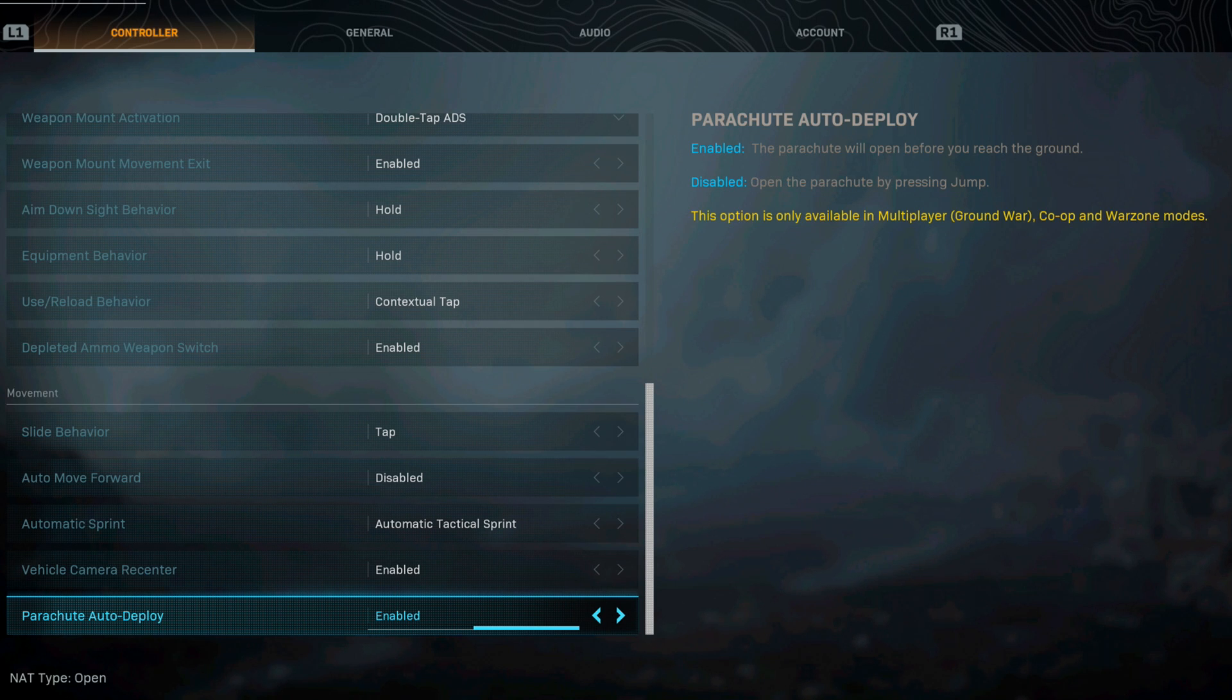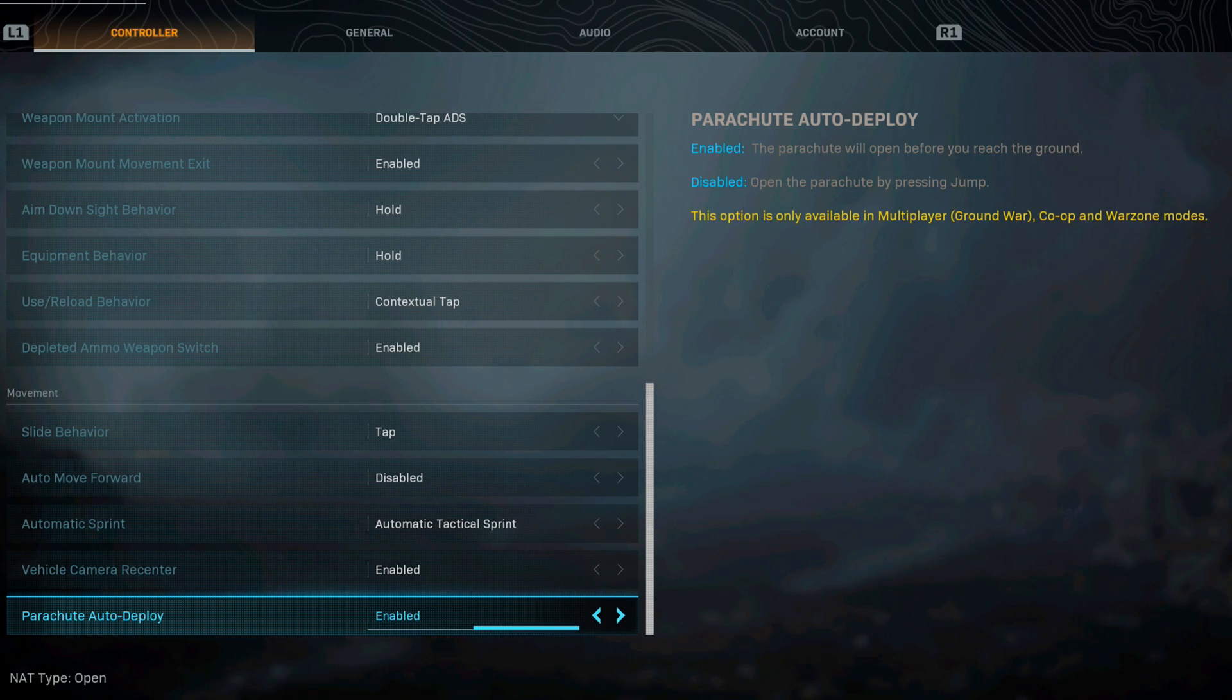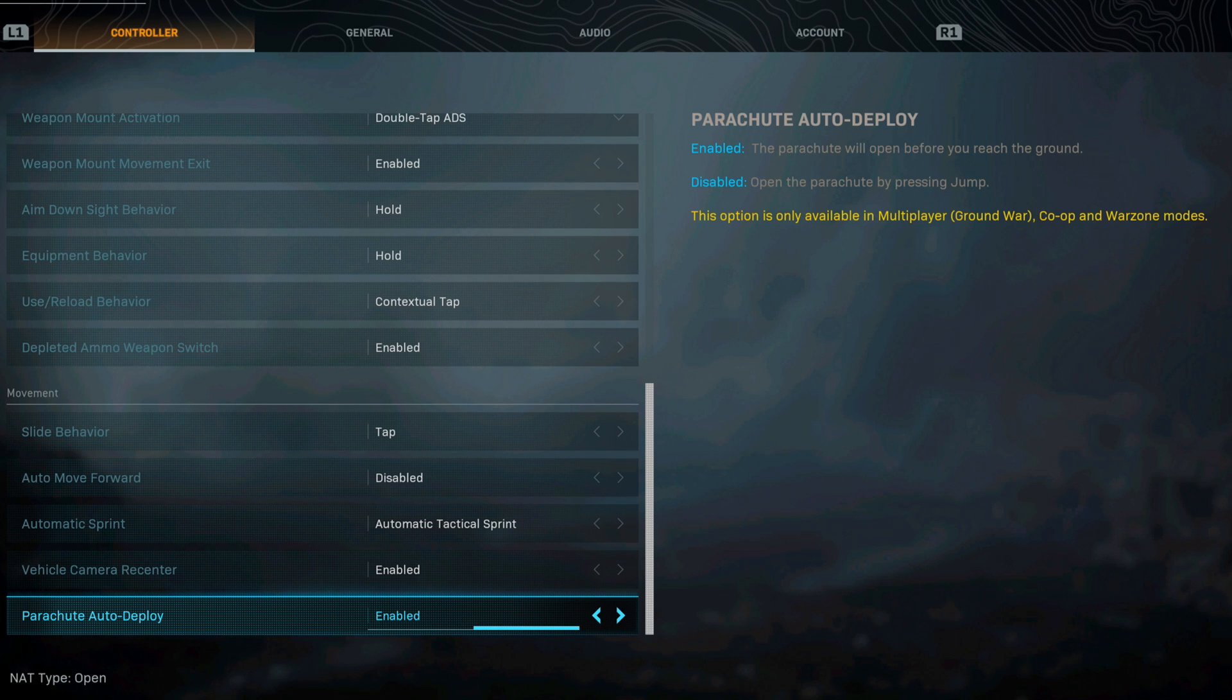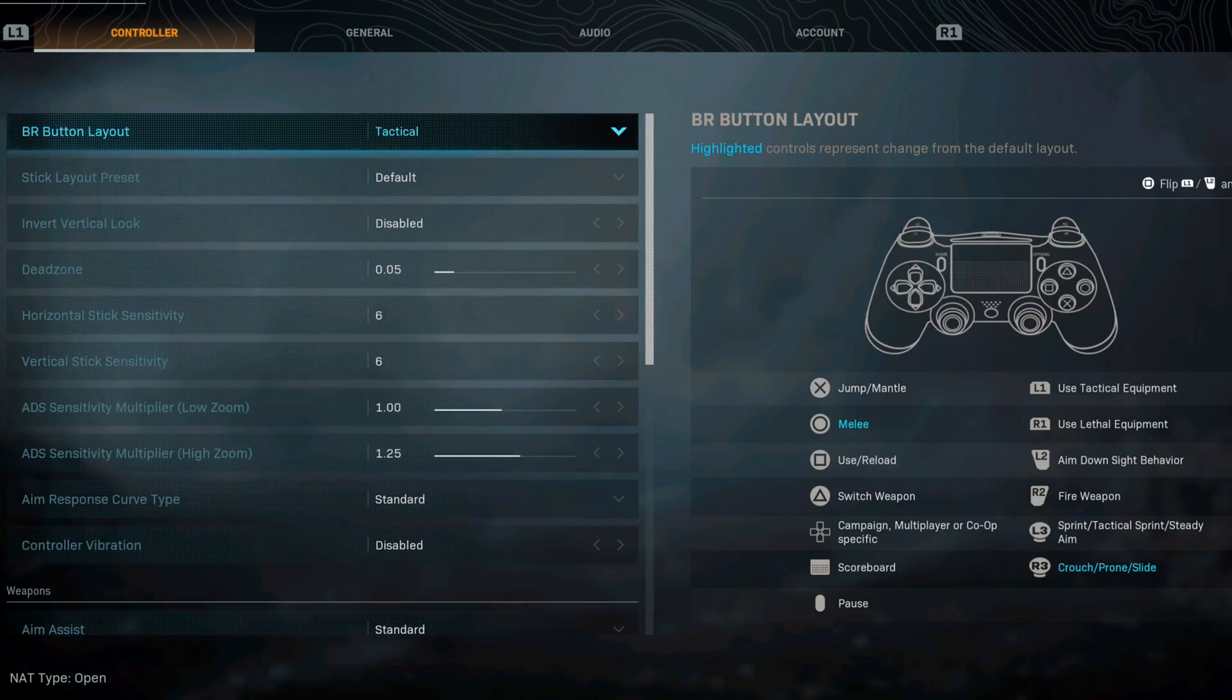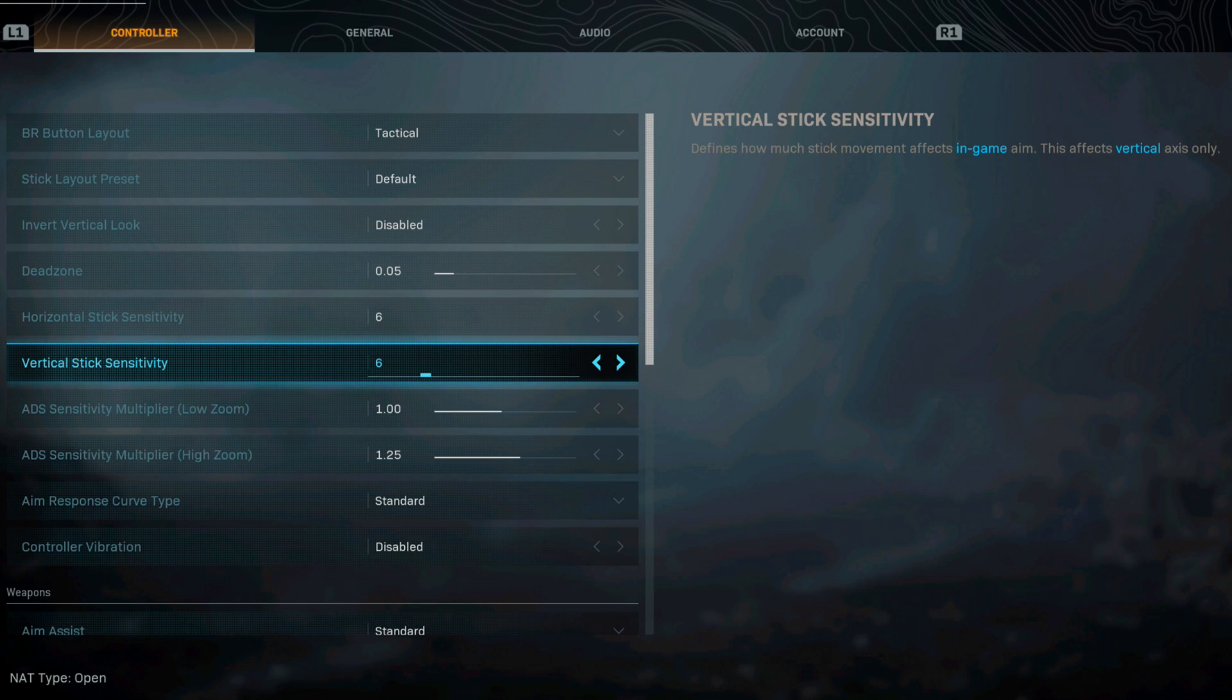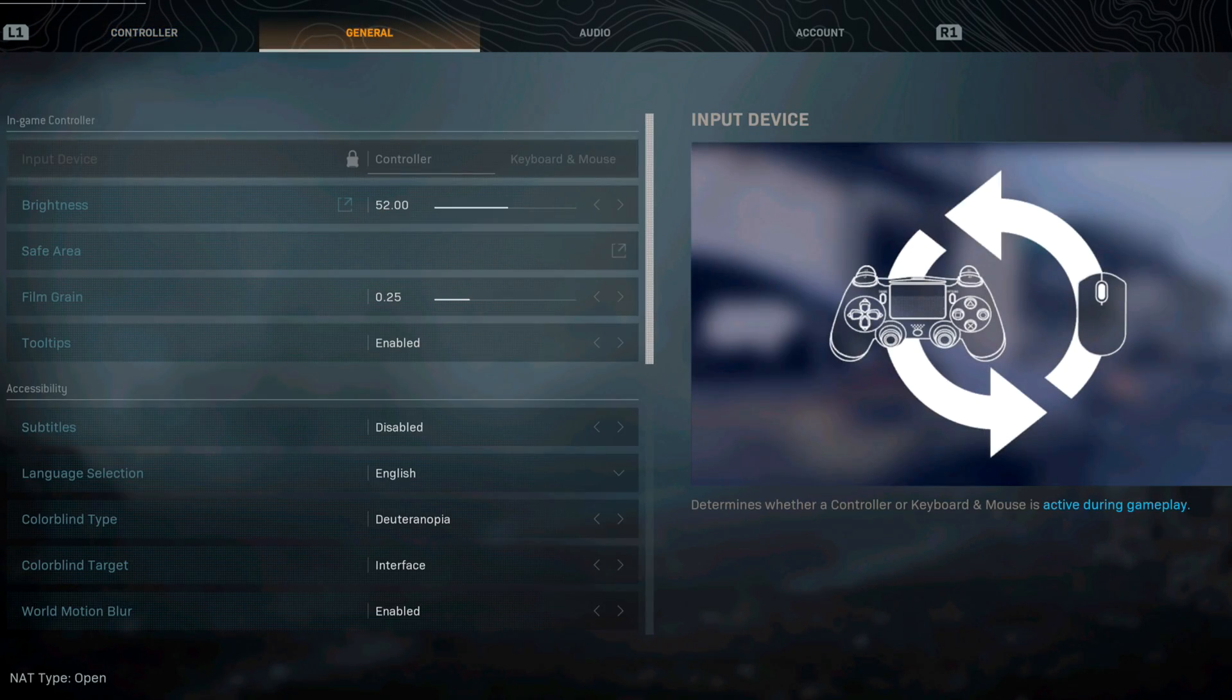Vehicle camera recenter I have this enabled. The parachute auto deploy I have this enabled. If you feel like it deploys when it shouldn't well then you can disable it. This is really up to you. This option is only available in multiplayer, ground war, co-op and warzone modes. That is my setup for my controller.